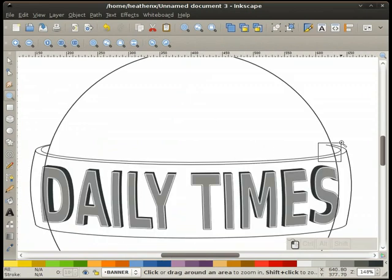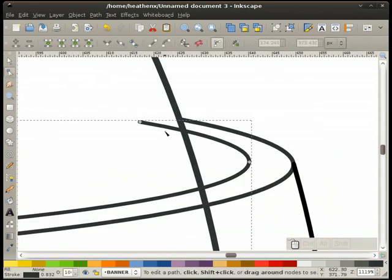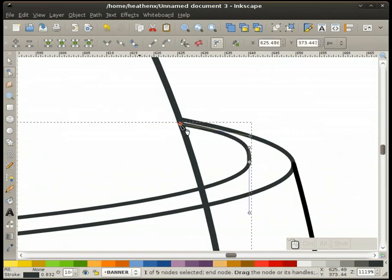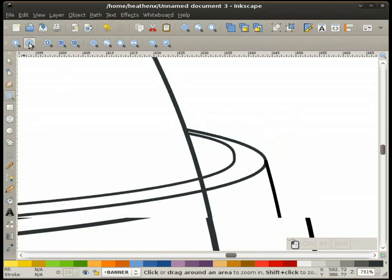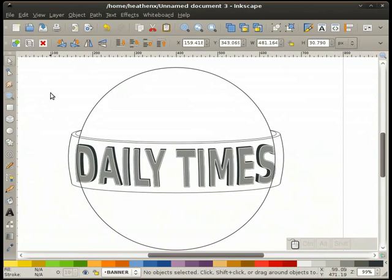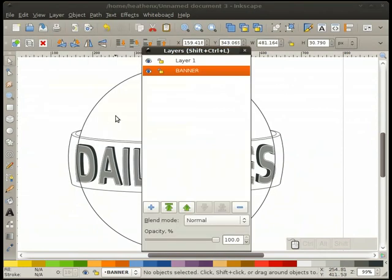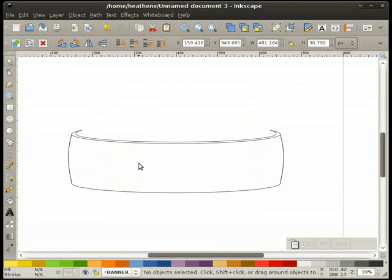I'll do a zoom previous, get to this other side, pull this down just a little bit — and that gives me that little section. Now I'm going to go back to my layers, turn off layer one so we can see what we're doing, and work with just the banner.